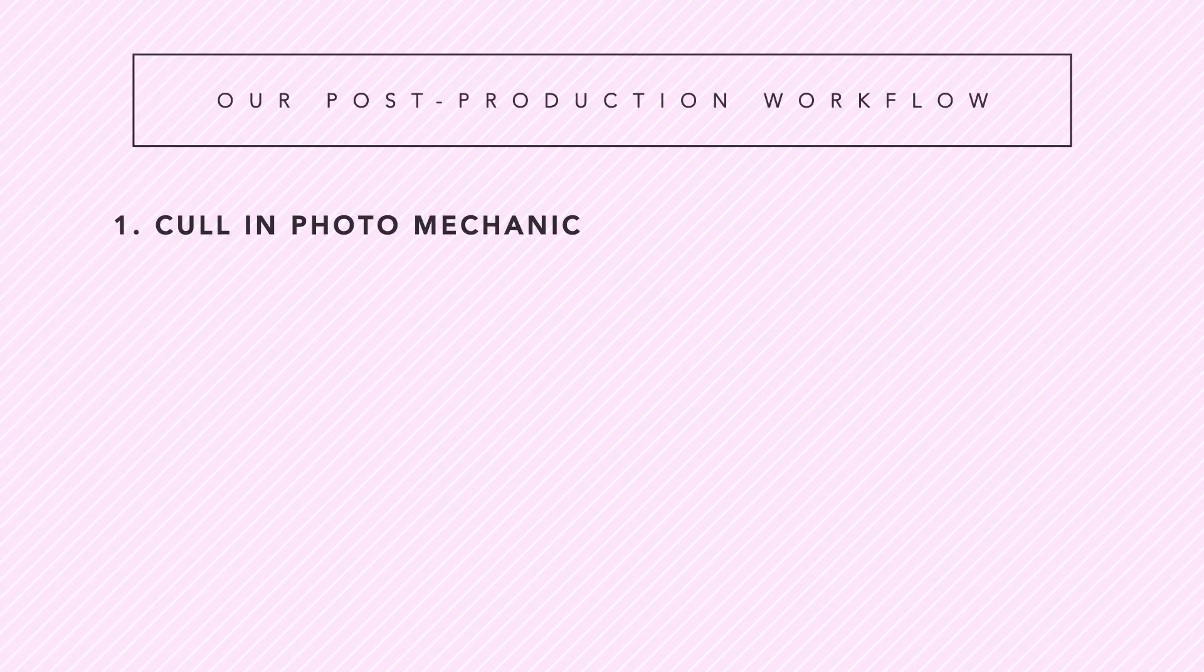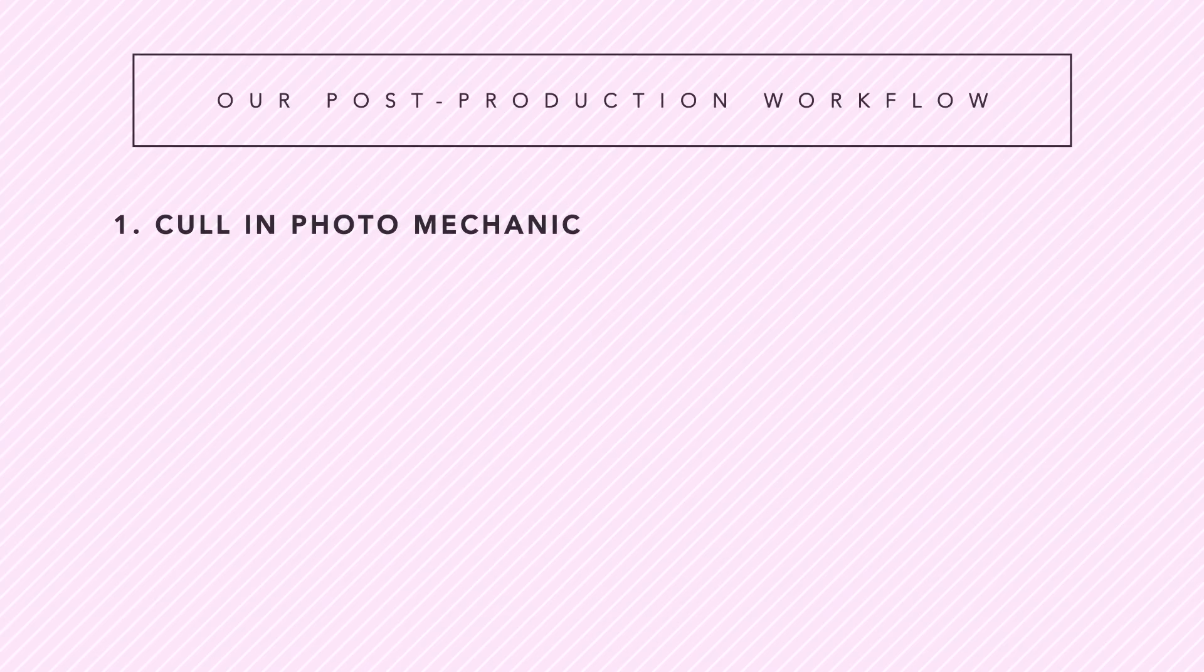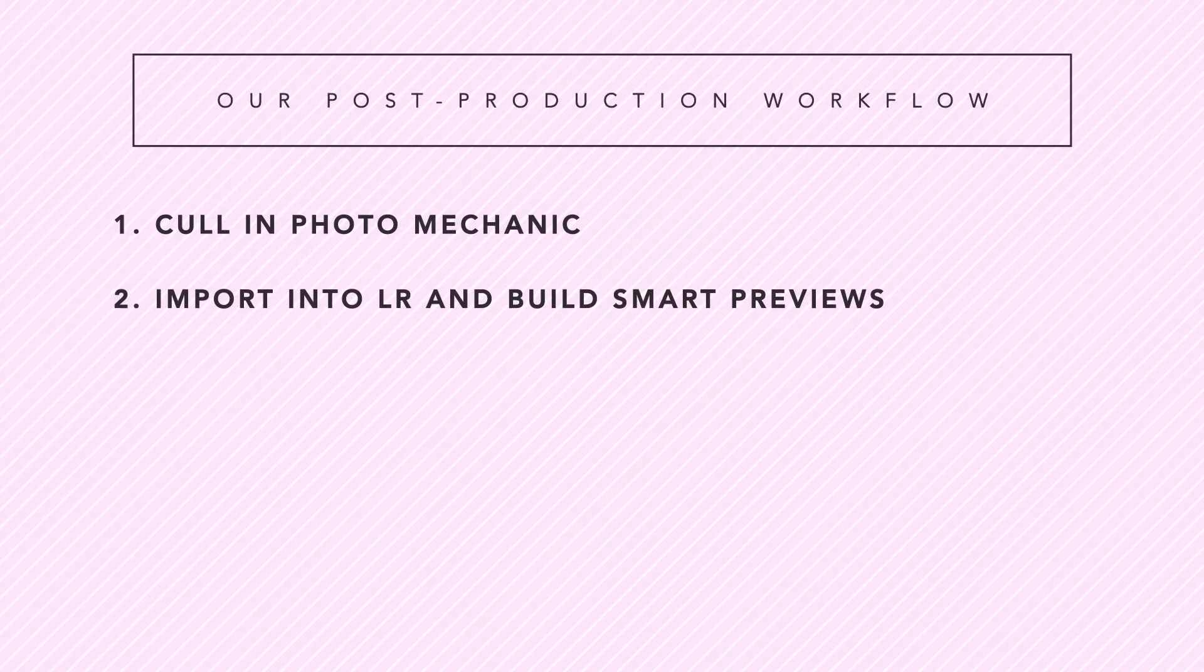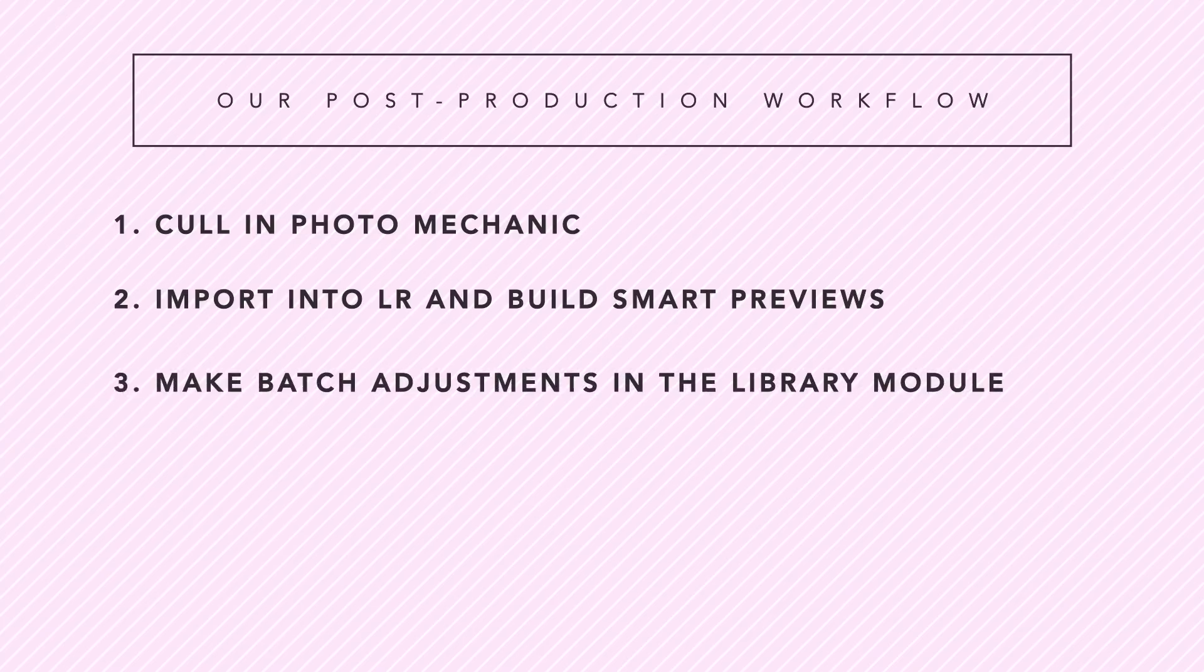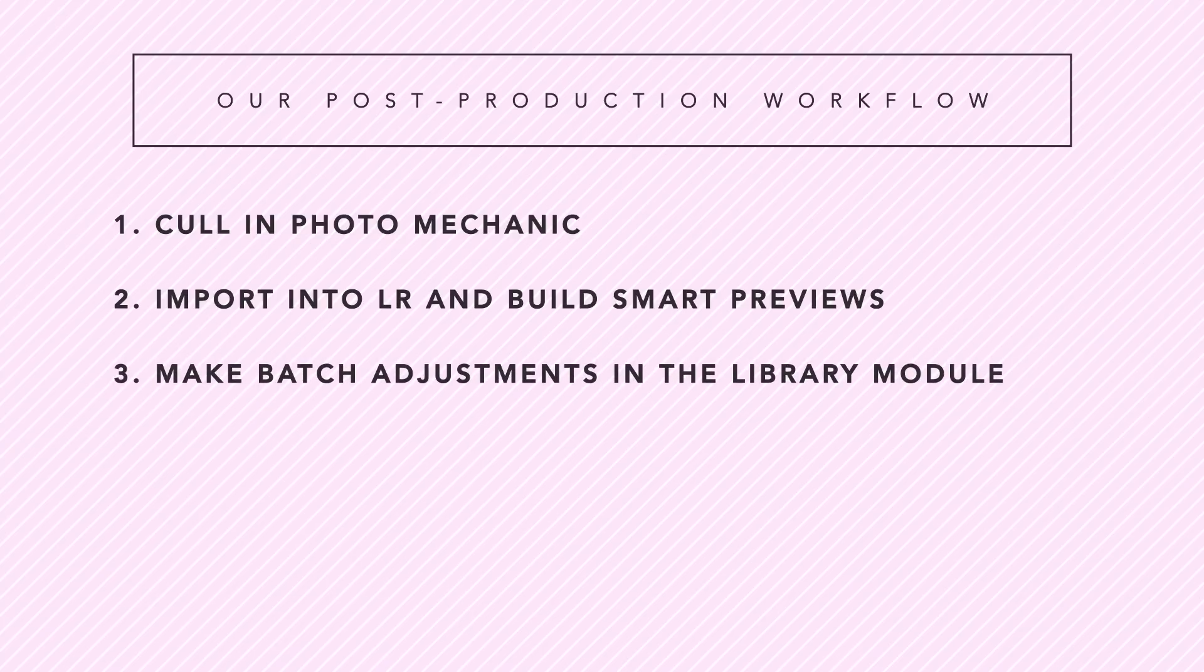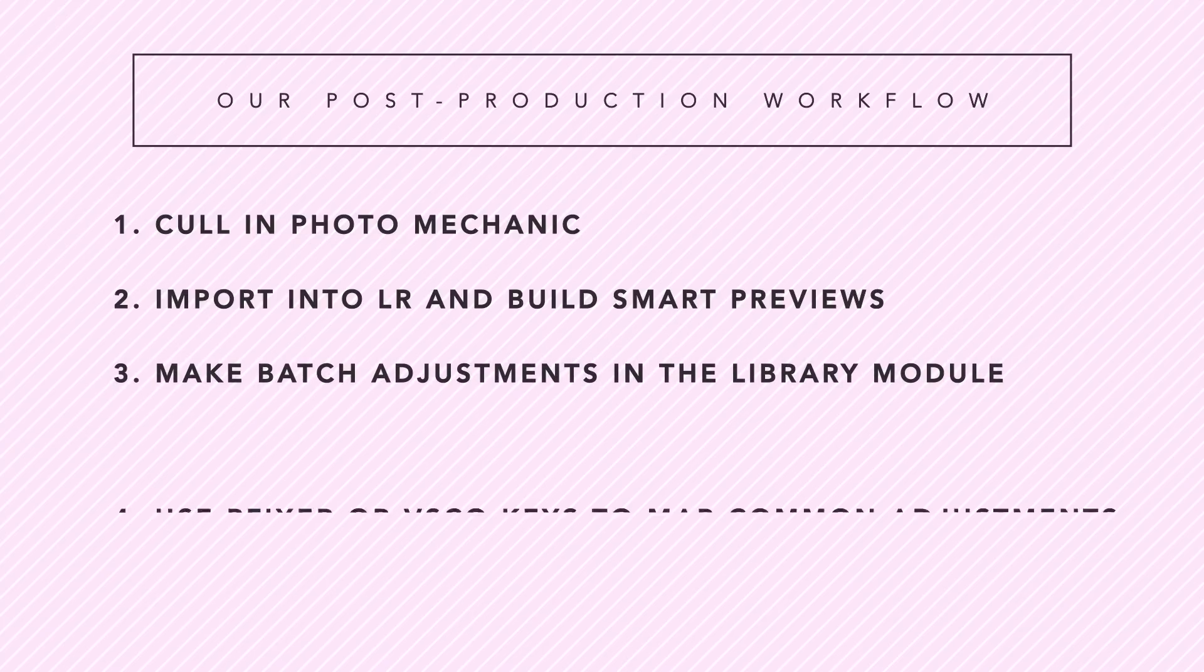Let's recap. 1. Cull in Photo Mechanic. 2. Import into Lightroom and build smart previews. 3. Easily make batch adjustments in the Library module. 4. Use PFixer or VSCO keys to map common adjustments to quick keys.